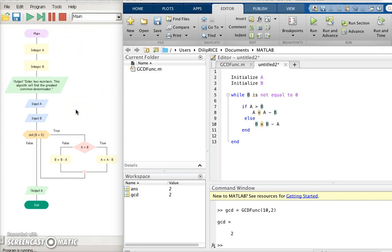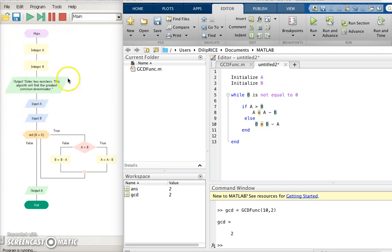The pseudocode is one step below writing the formal code in the programming language. This part of the code essentially says initialize the two variables a and b. So I write here initialize a and initialize b.